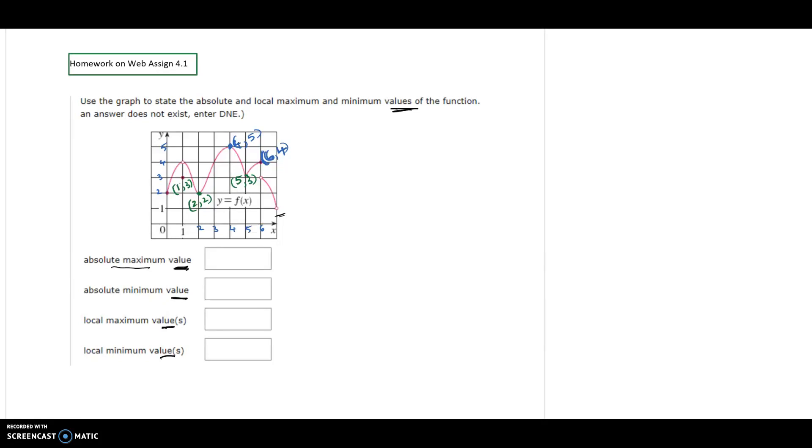Hi, in this video I will be showing you problem number one from homework on WebAssign section 4.1. Use the graph to state the absolute and local maximum and minimum values of the function. So look at this graph.